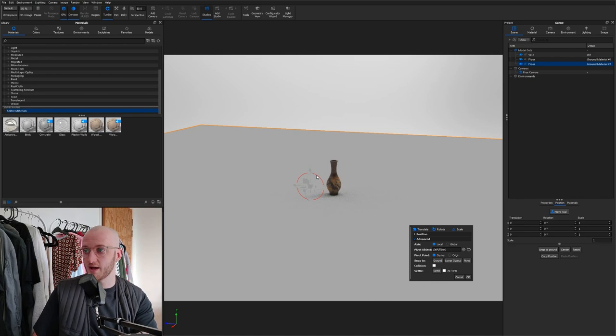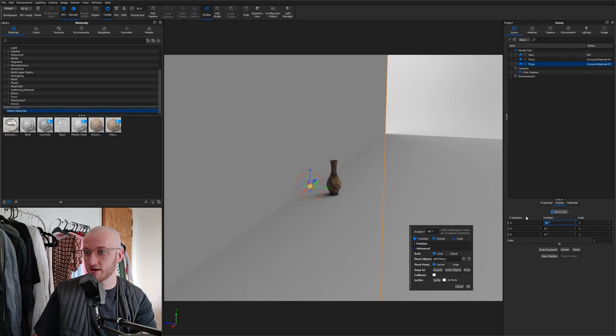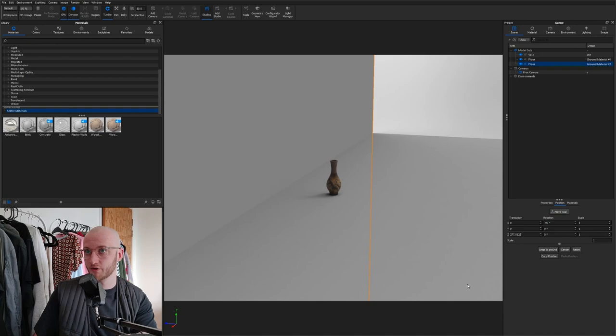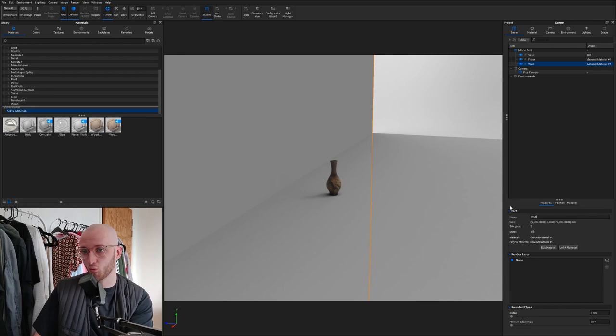I'm going to use one of my rings here and if I hold shift I can lock it to 90 degrees as you see there. And then I'm just going to move it back a bit away from the vase. Again in the properties tab for this new piece of geometry I'm going to call this wall to keep things organized.